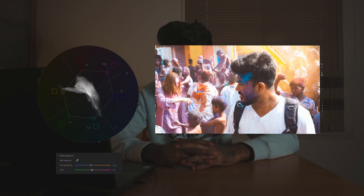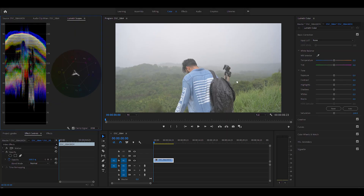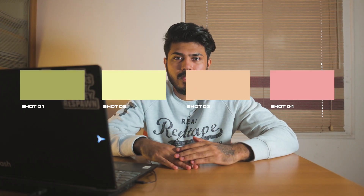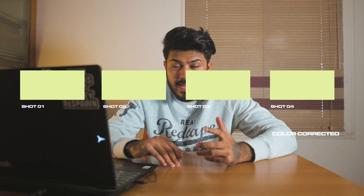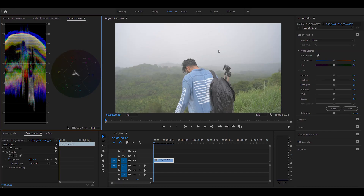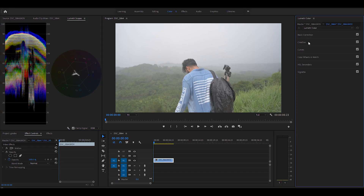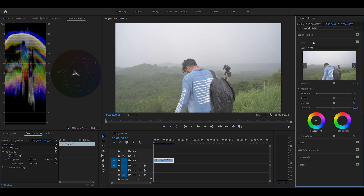There are two processes in color grading: color correction and color grading. Color correction makes sure that every shot in a sequence is in sync and cohesive — not drastically different. It controls how the image looks: the blacks, the whites, and the saturation, so every shot is in harmony. The next step is color grading, where you add artistic tones to achieve the look you're going for.